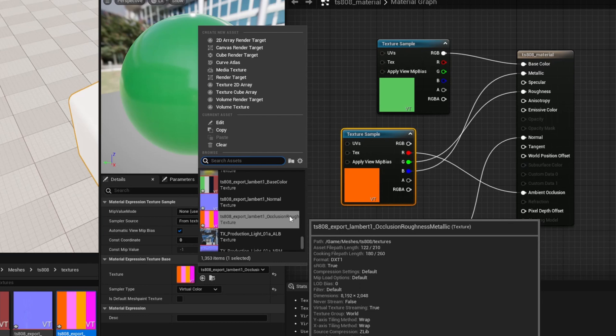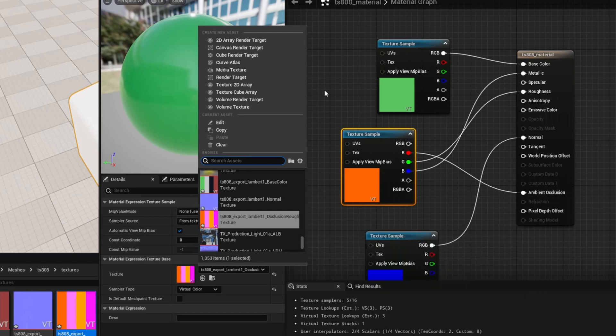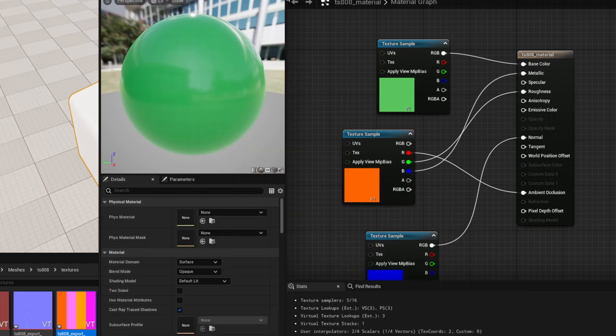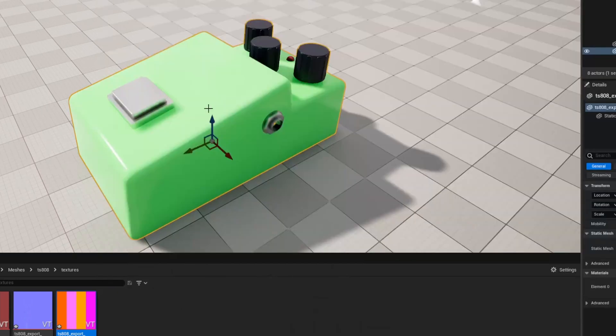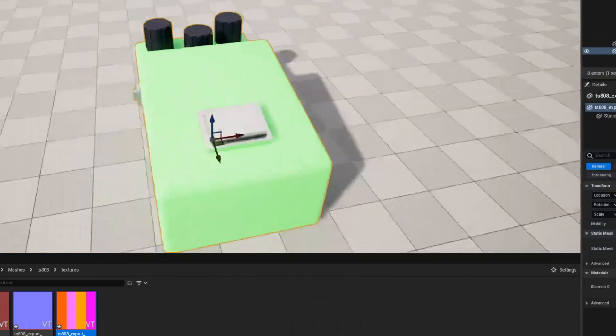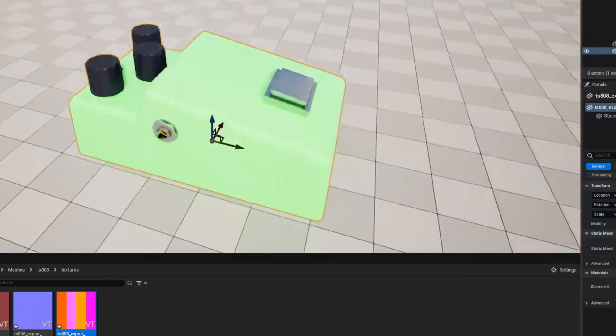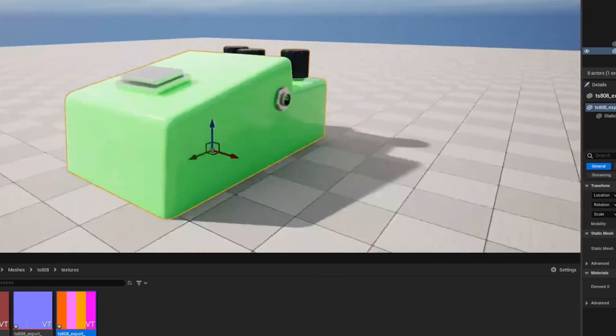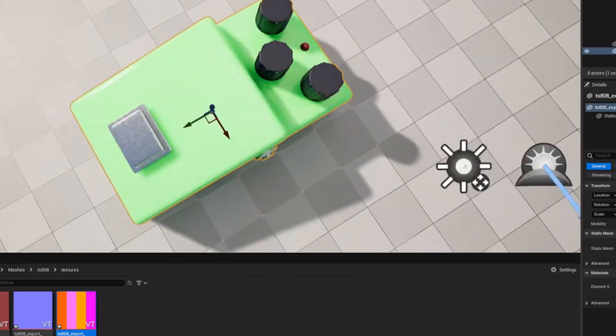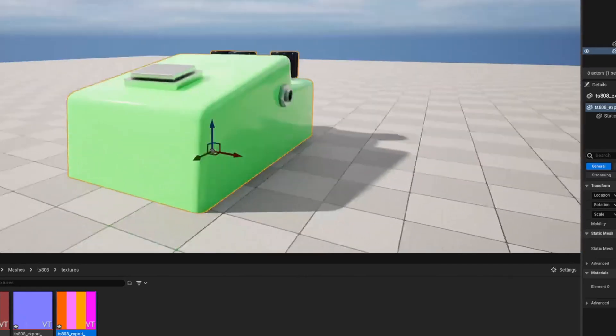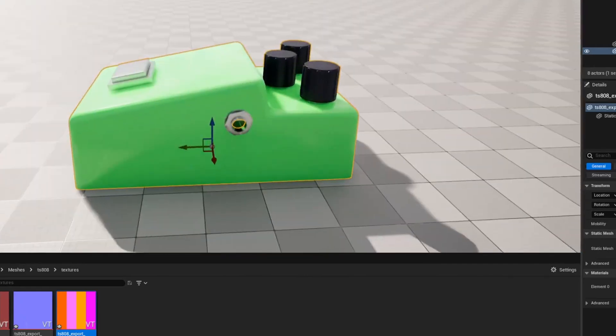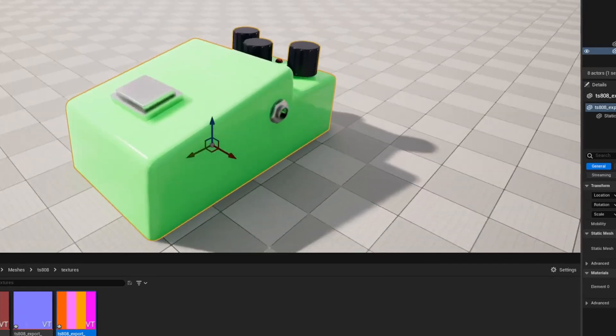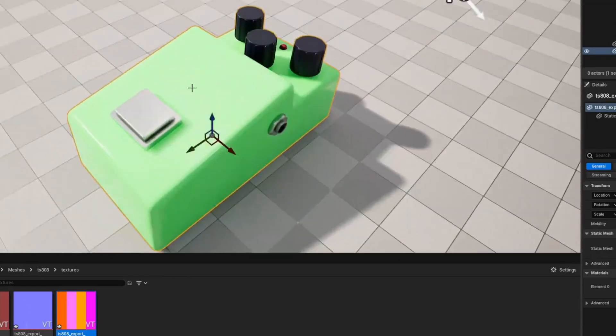So occlusion is R, roughness is G and metallic is B. So once that is hooked up we can hit save and then you'll see there that we've got that texture all plugged in nicely and that green plastic texture is much too shiny.